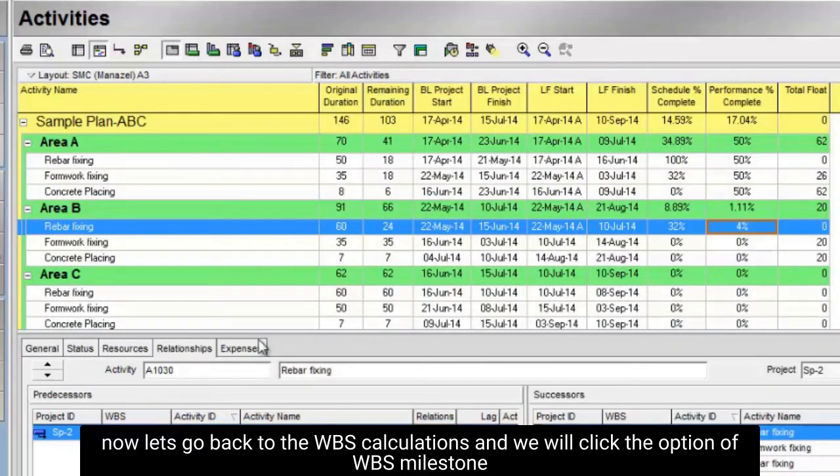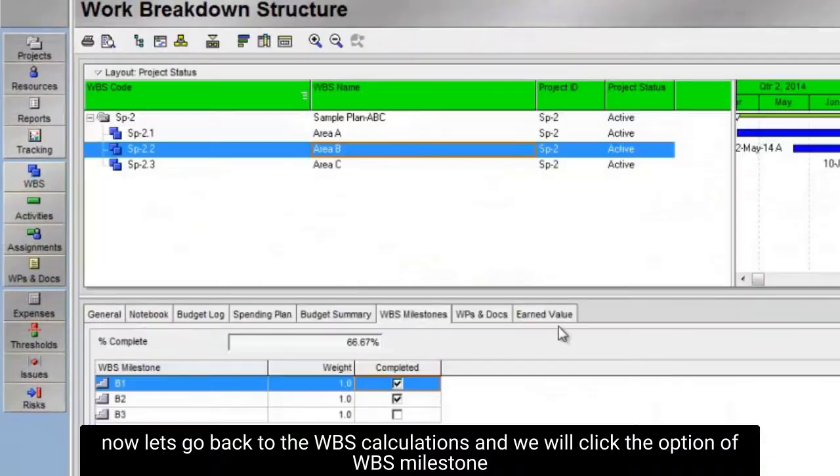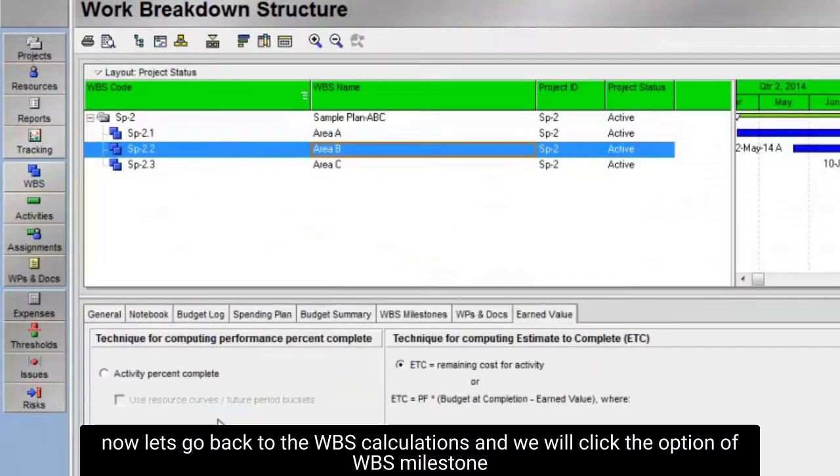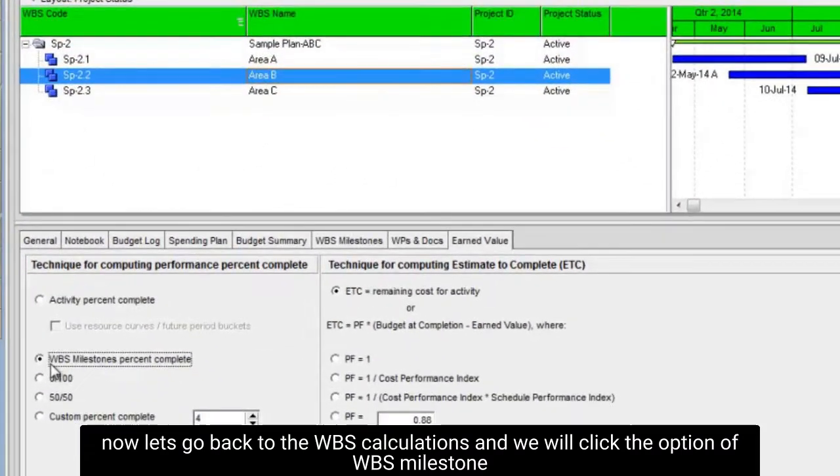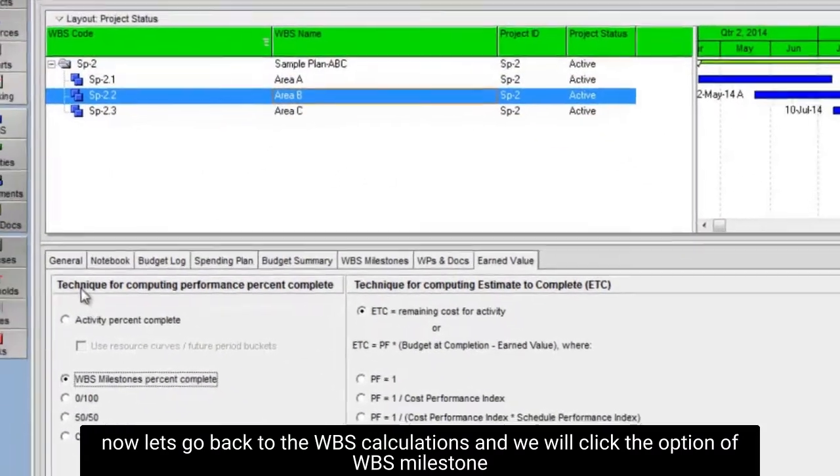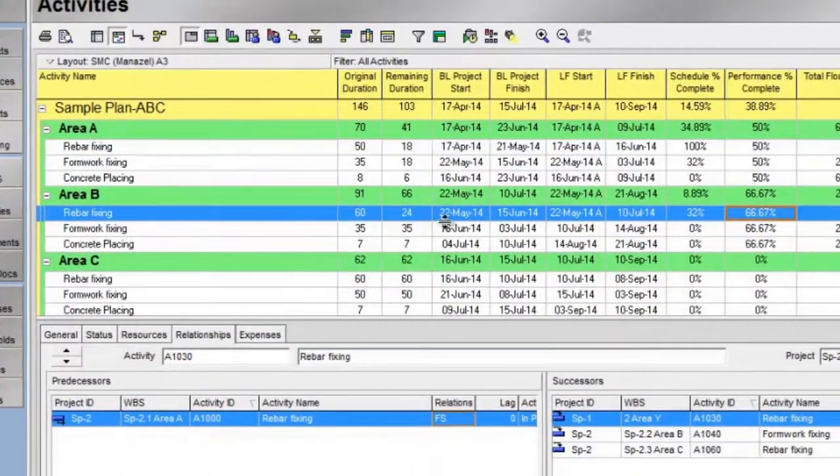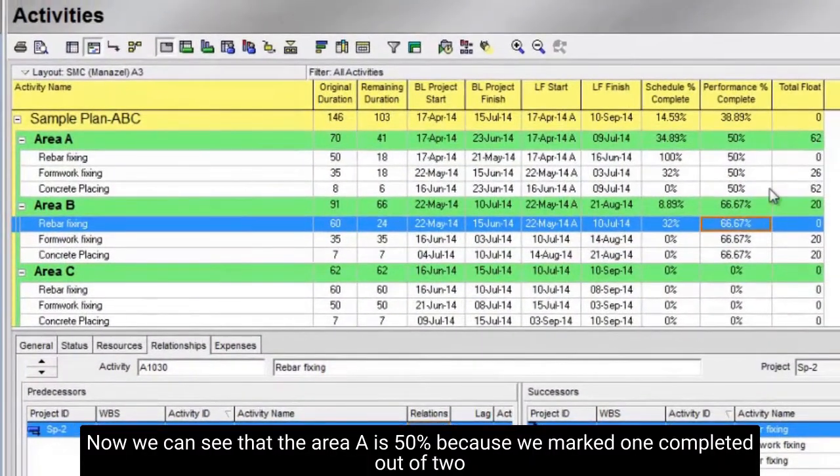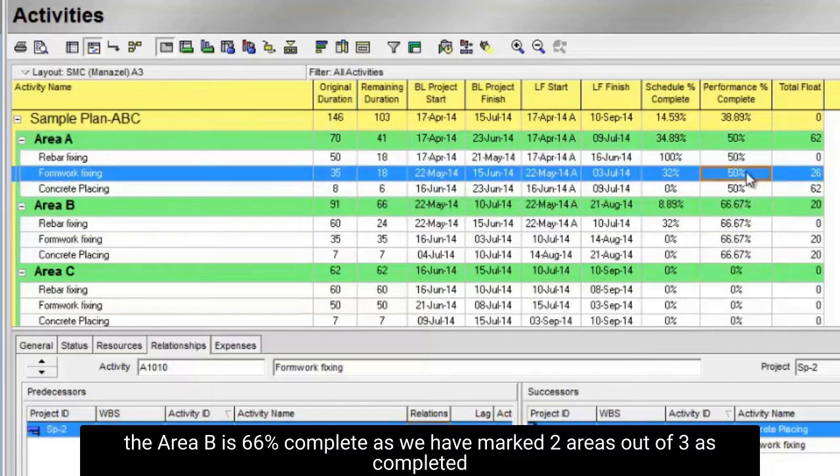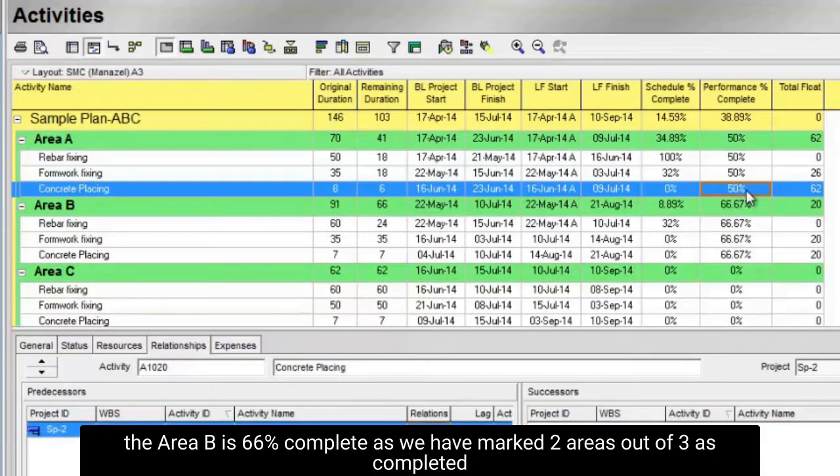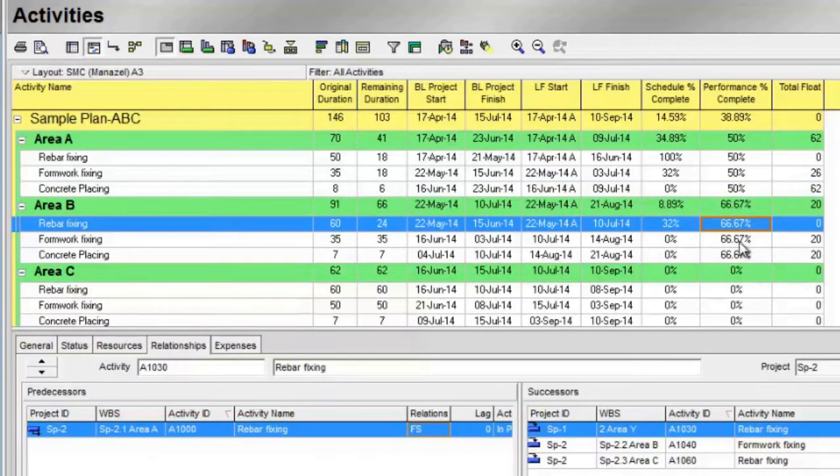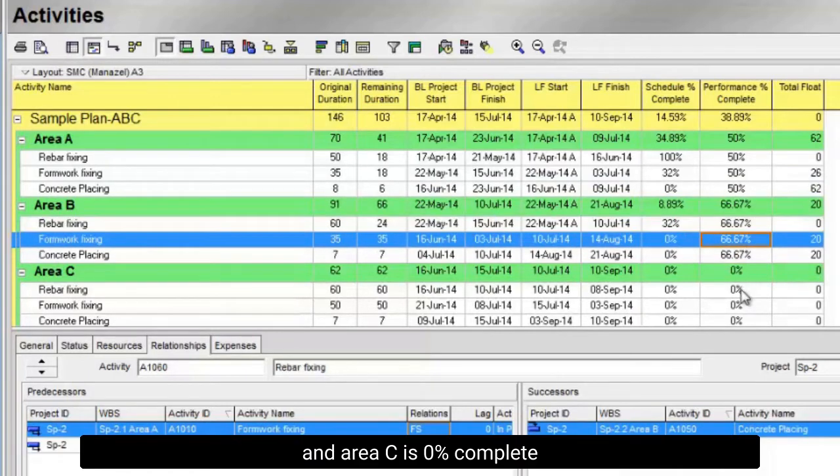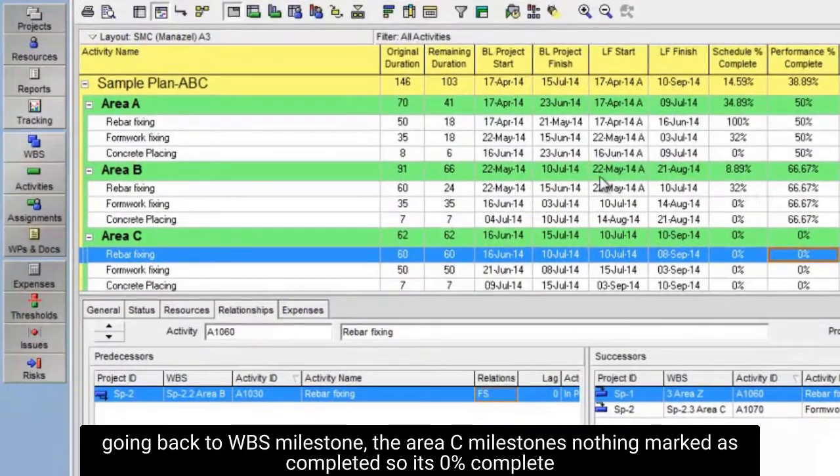Now let's go back to the WBS calculations, and we will click the option of WBS milestone. Now we can see that the area A is 50% because we marked one completed out of two. The area B is 66% complete as we have marked two areas out of three is completed, and area C is 0% complete.